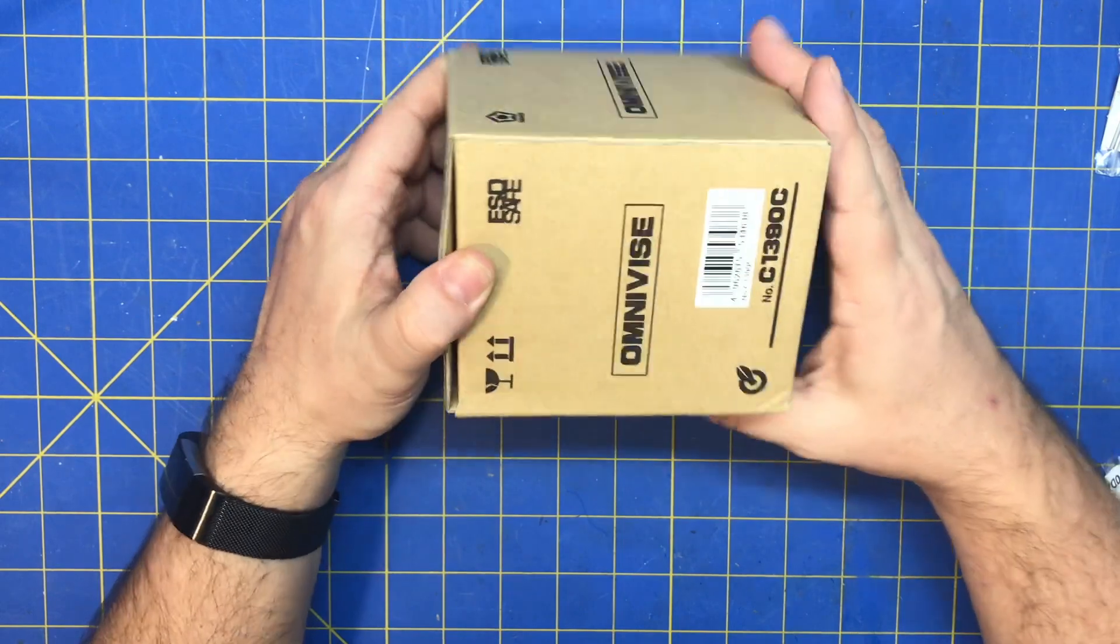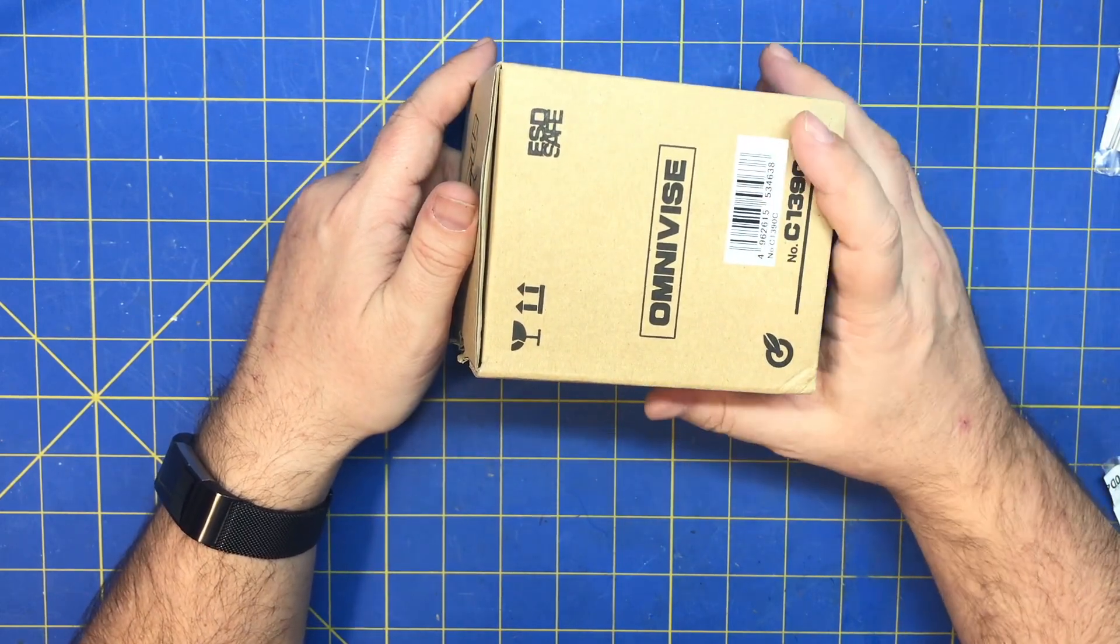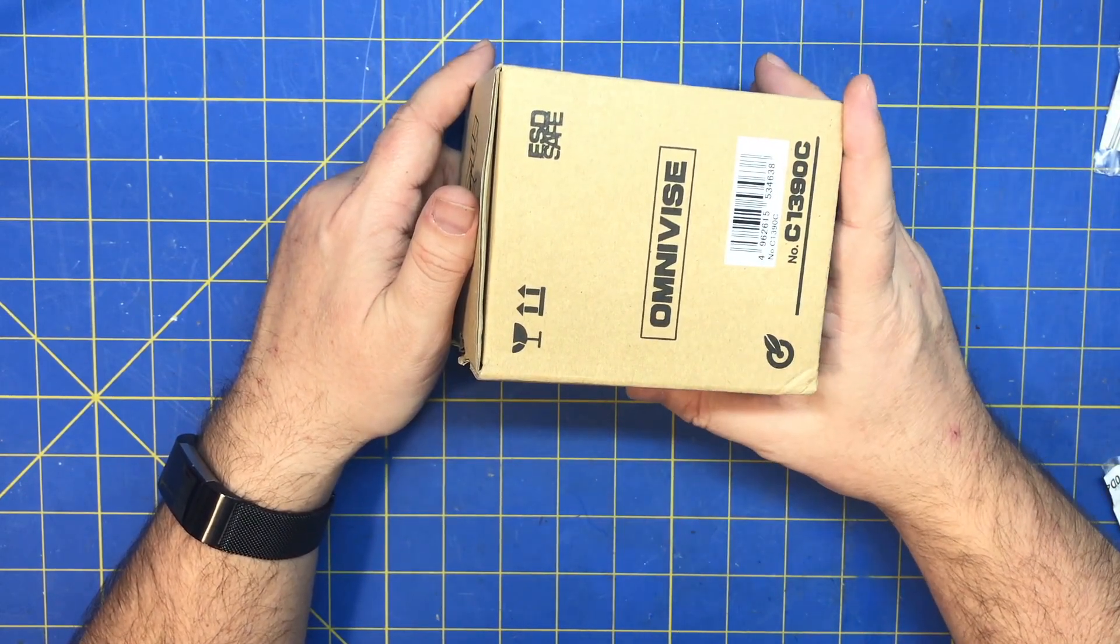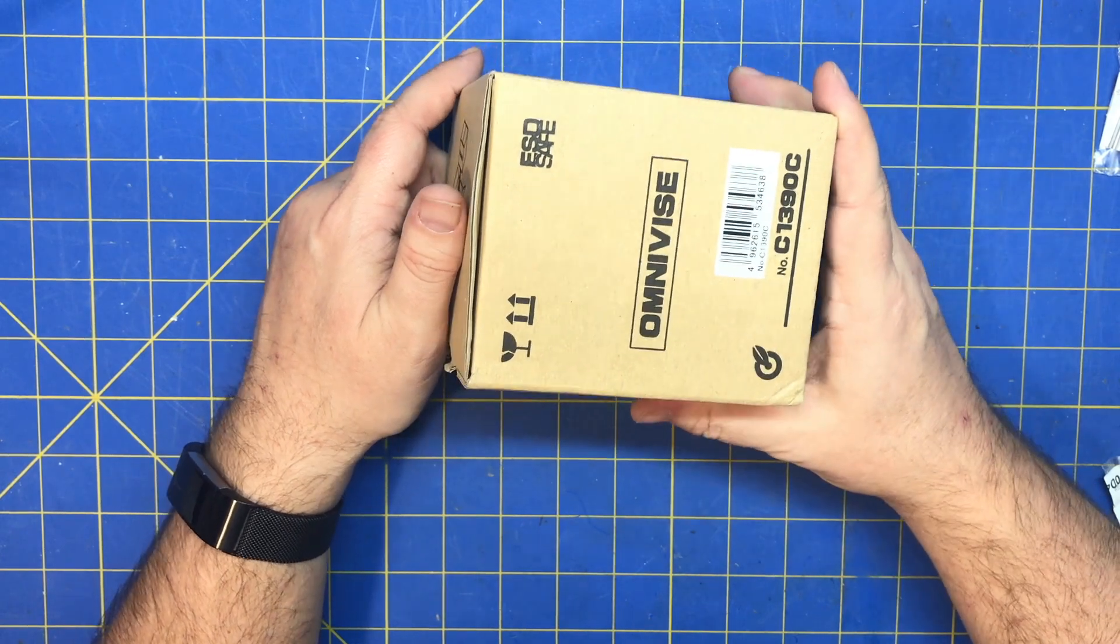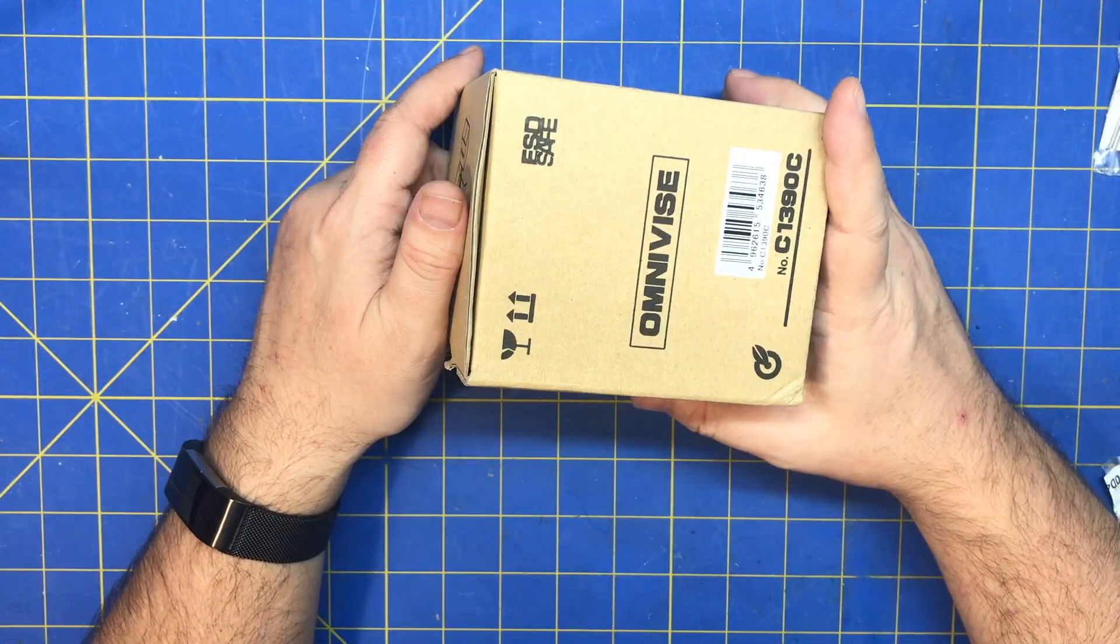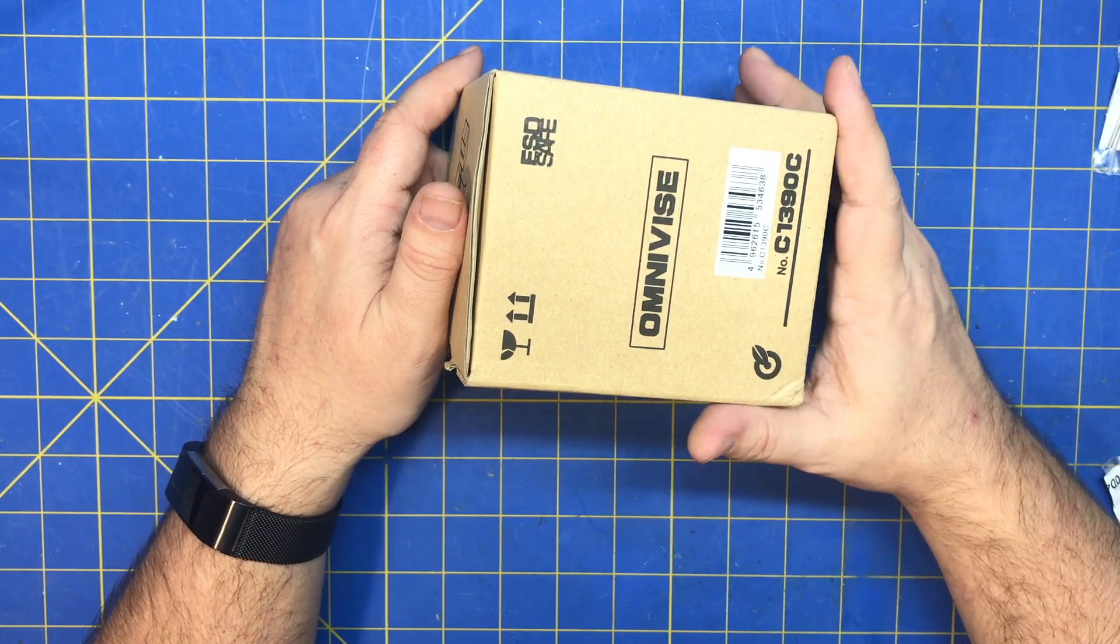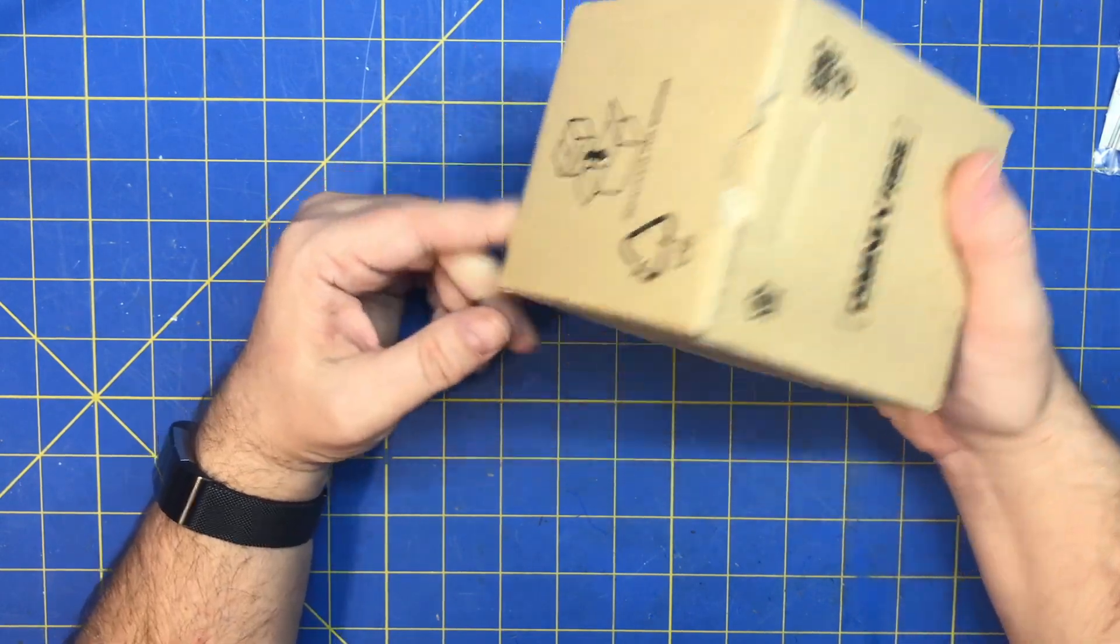This is a Hakko Omnivice. They're fairly expensive, they go about 60 to 80 bucks. I've seen them for 90 bucks. You could probably find them for pretty cheap. I don't know if they're counterfeited yet. I think they're all from Japan.